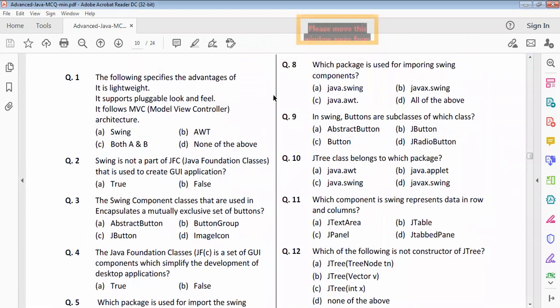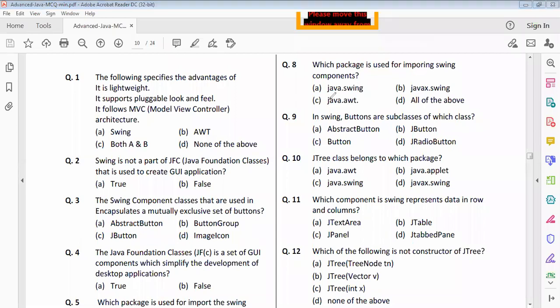Question eight: which package is used to import the Swing components? Answer is option B, which is correct. Question nine: these Swing buttons are subclasses of which class? The option is correct. Question ten: which class package does the JList class belong to? Option D is correct.